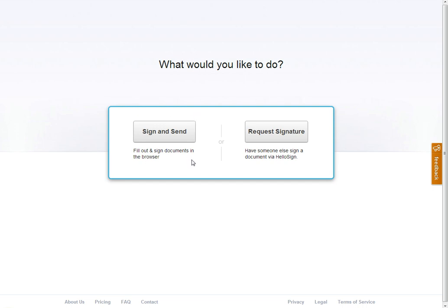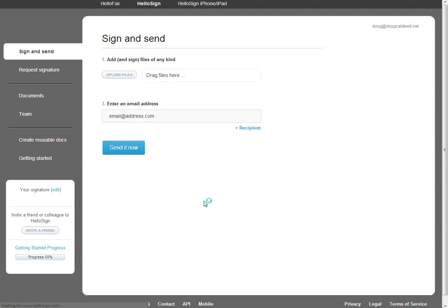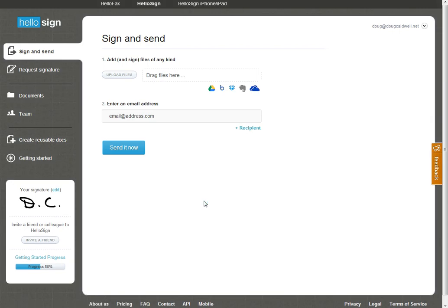Oftentimes, you're sending a document, the boss says get this thing signed and send it back right away. So let's see what we can do about it. Let's sign and send the document. Okay, takes you to the screen.